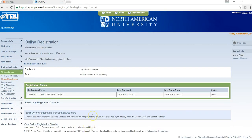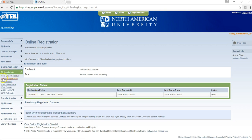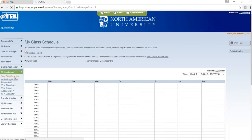To check your schedule to make sure you have been registered for the courses, you can click — still under My Academics — click on your class schedule. Under my class schedule, select schedule report.